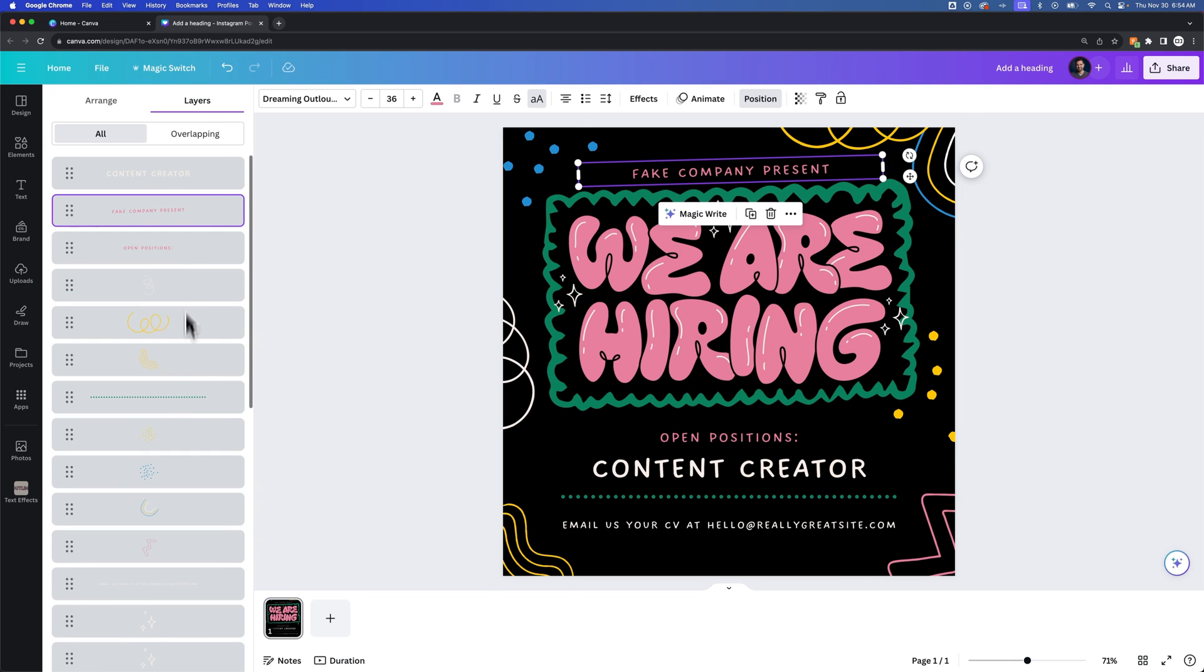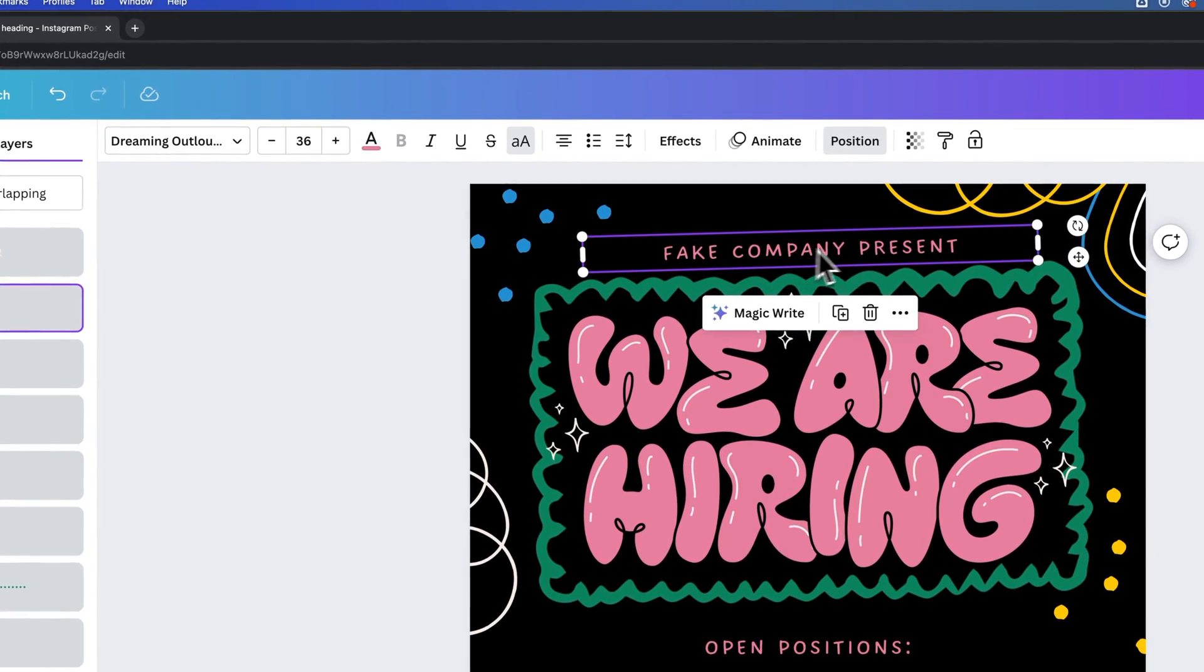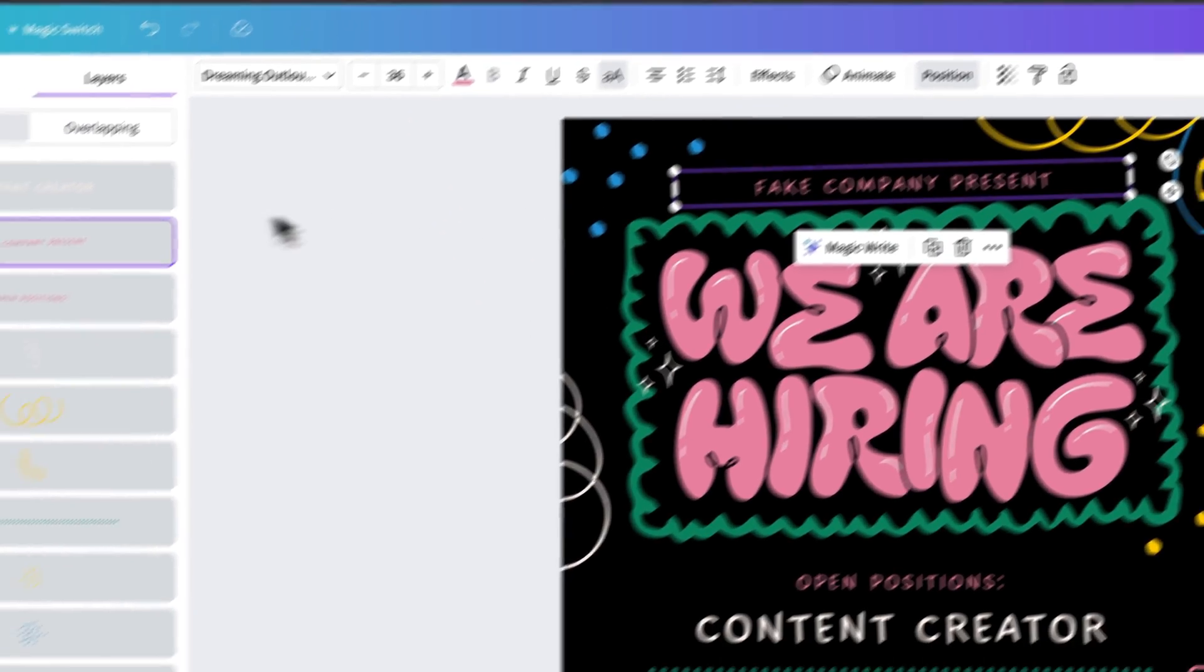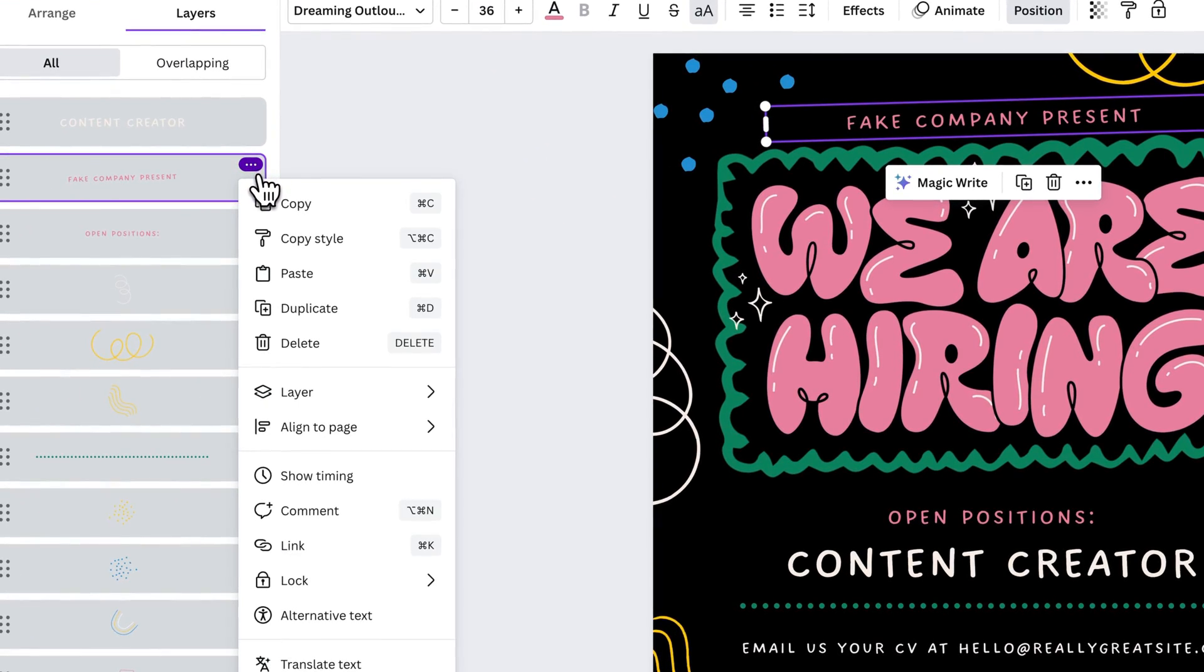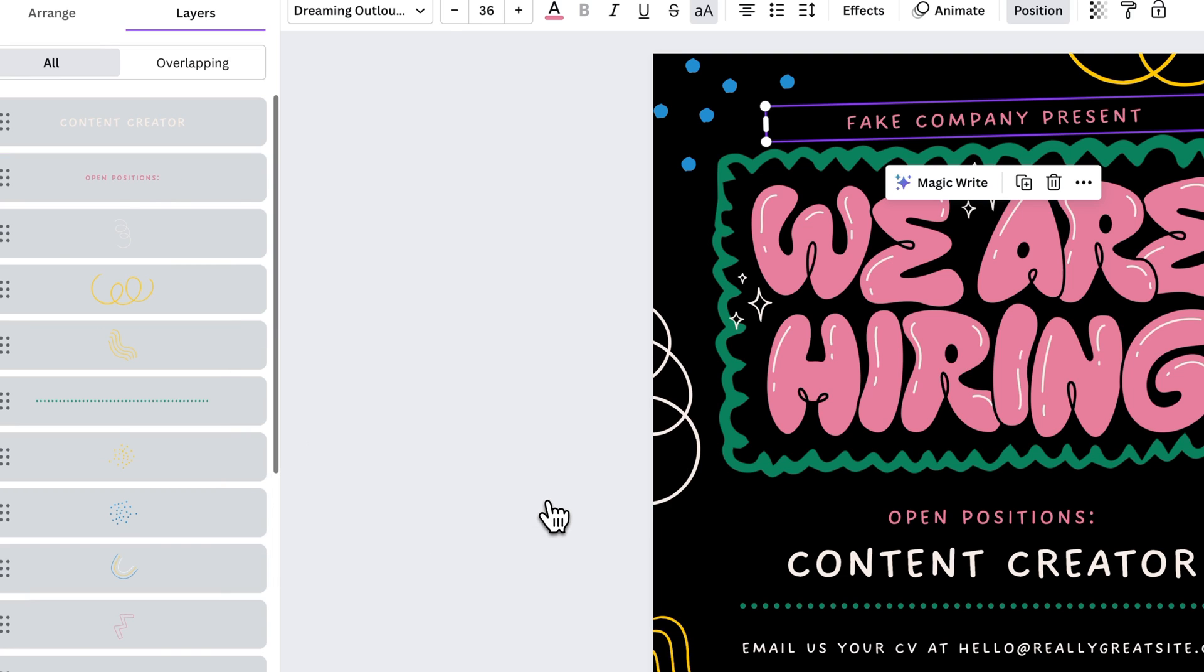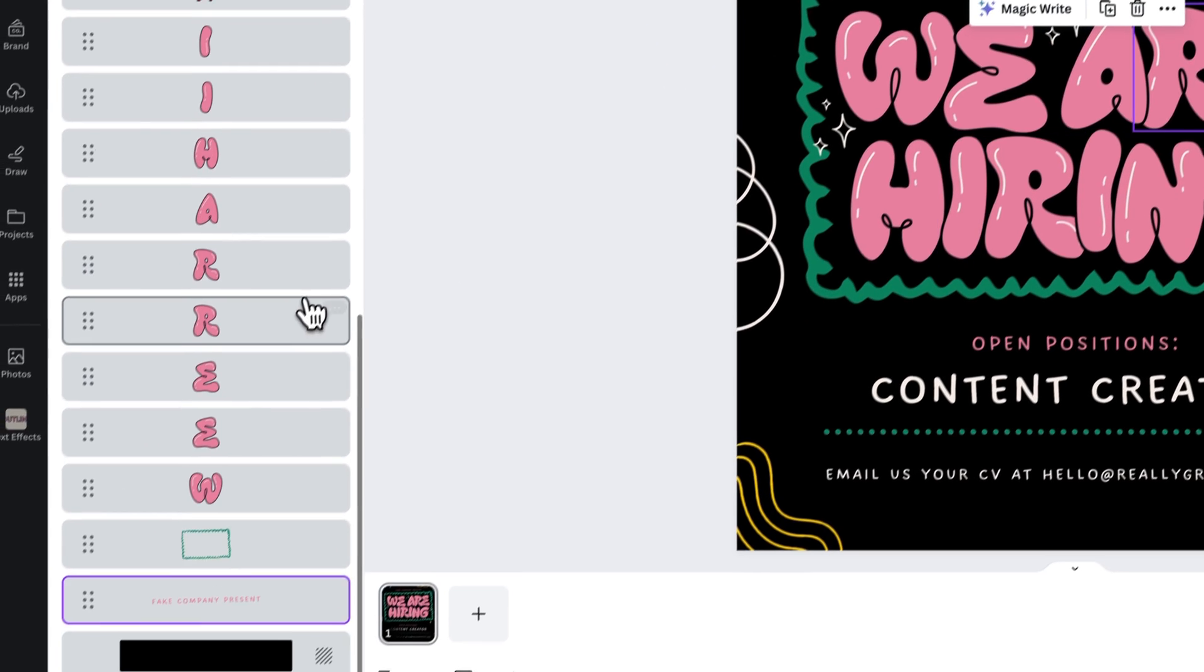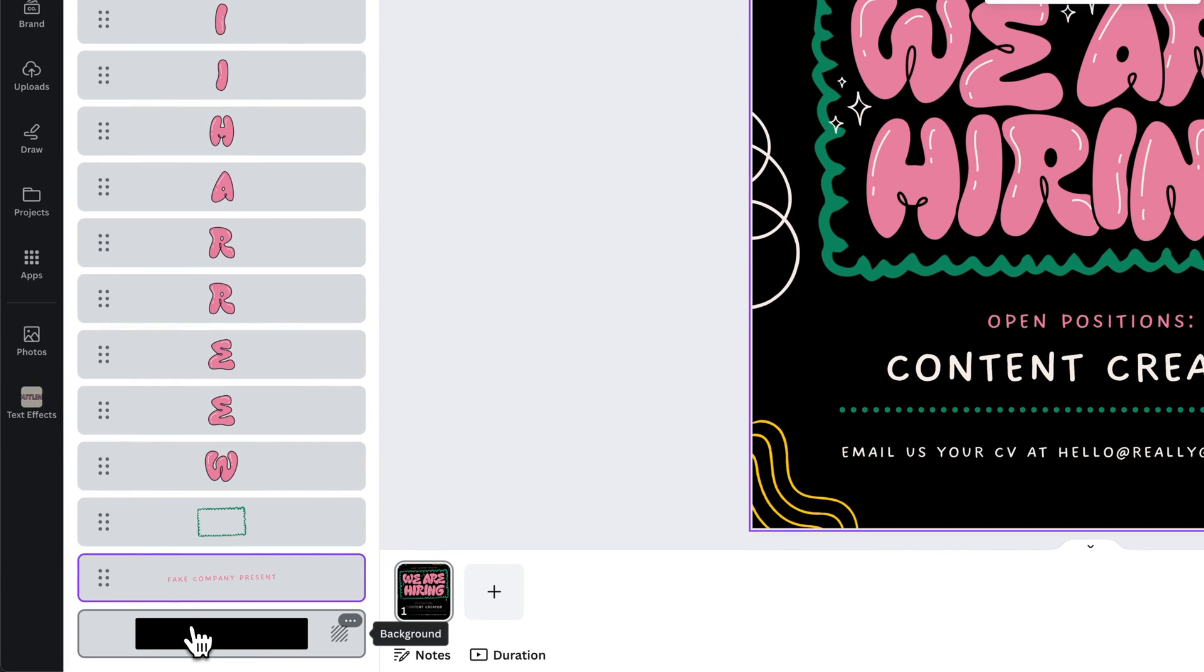...then you could send, for instance, this line. If we wanted to hide this fake company present line, we could drop it down to the bottom by going to the three dots layer and then send to back. Now I didn't hide it because my element is not behind the background itself. The background is always on bottom.